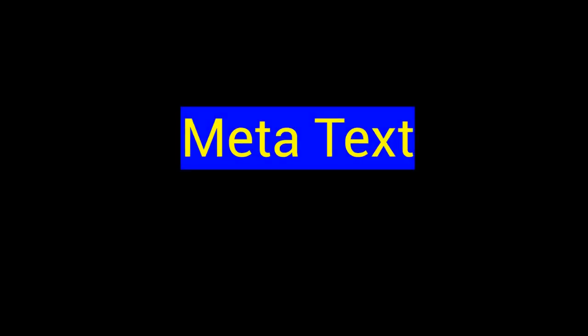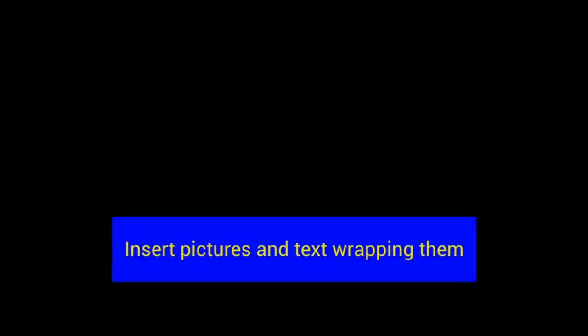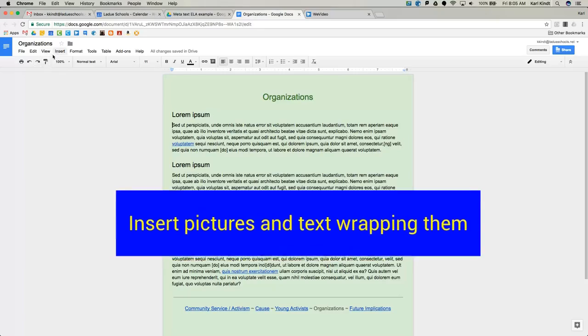I'm calling this MetaText because you're going to be linking things in your actual text documents. First thing I'll show you though is how to insert pictures and text wrap.